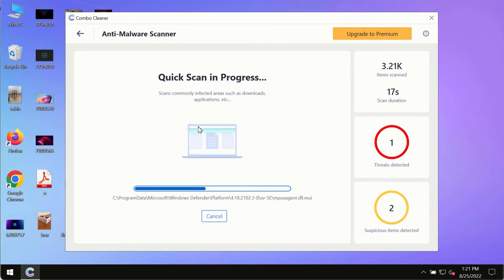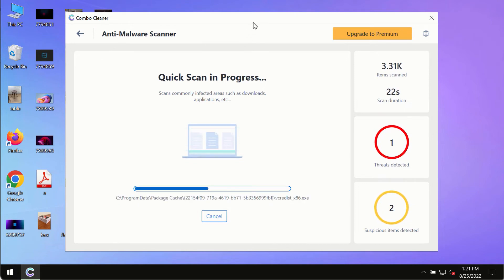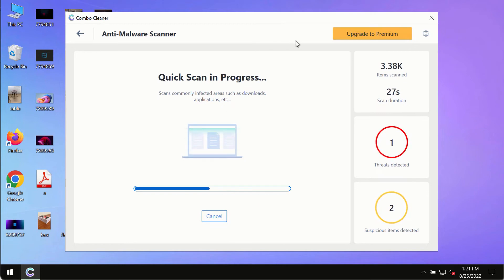The program most likely will first of all update its anti-malware database. This is crucial for proper detection and removal of any malware, ransomware, adware or other infections.